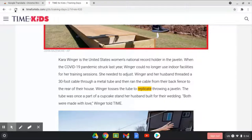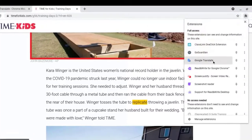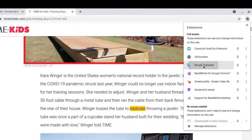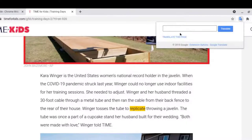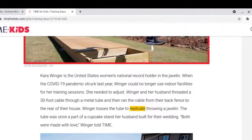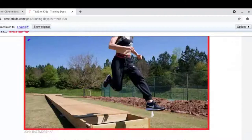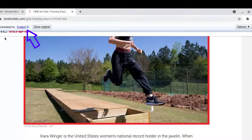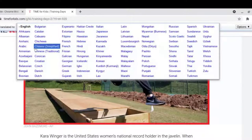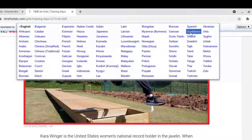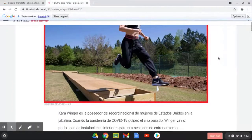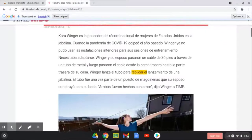Now, by going to places like Time for Kids and loading an article, you now have the ability by clicking on the Google Translate extension to translate the entire page. You can choose what language you want it to be translated to — there are multiple languages here. We're going to translate this into Spanish. Give it a second and it translates the page for you.